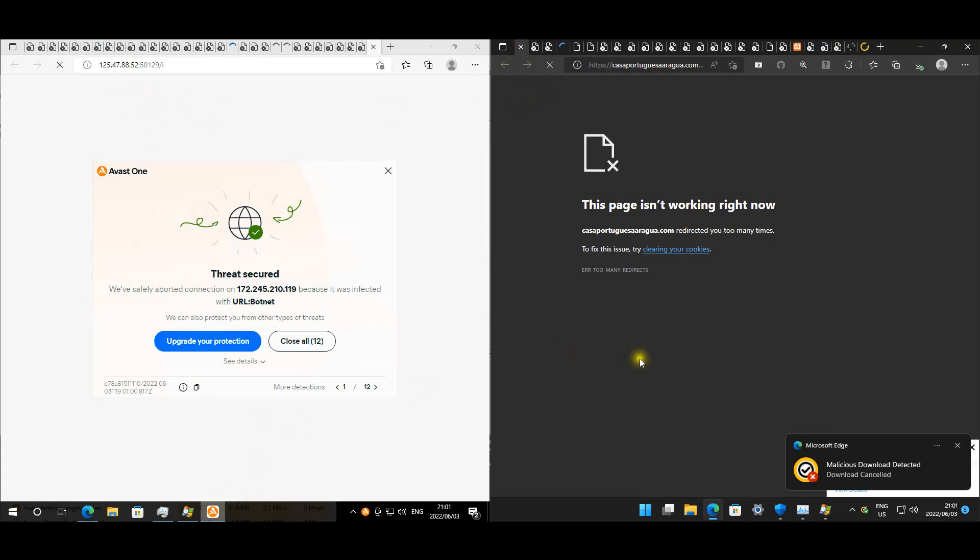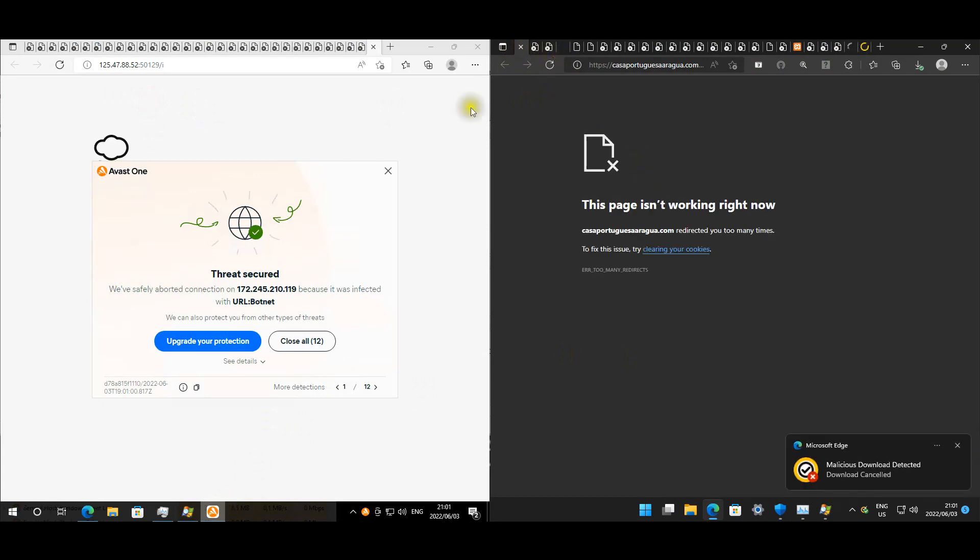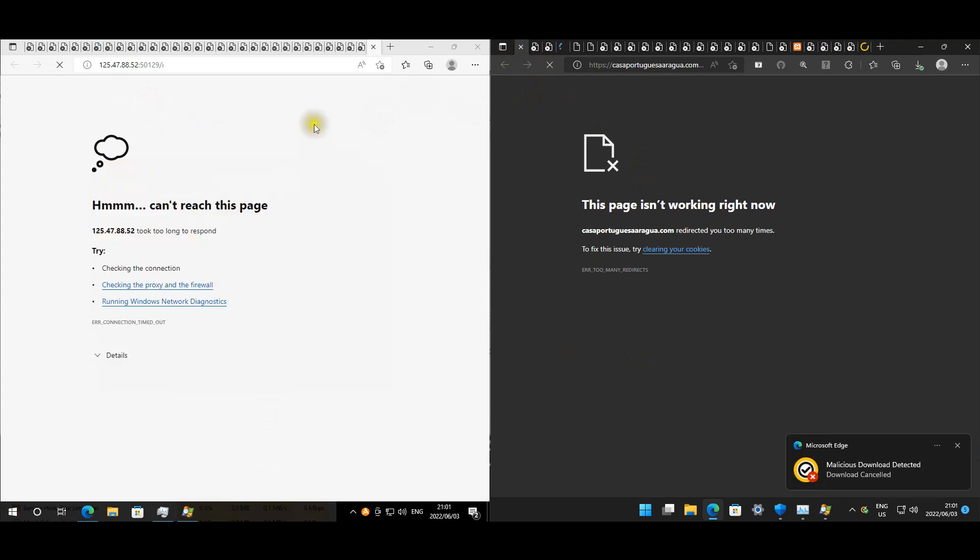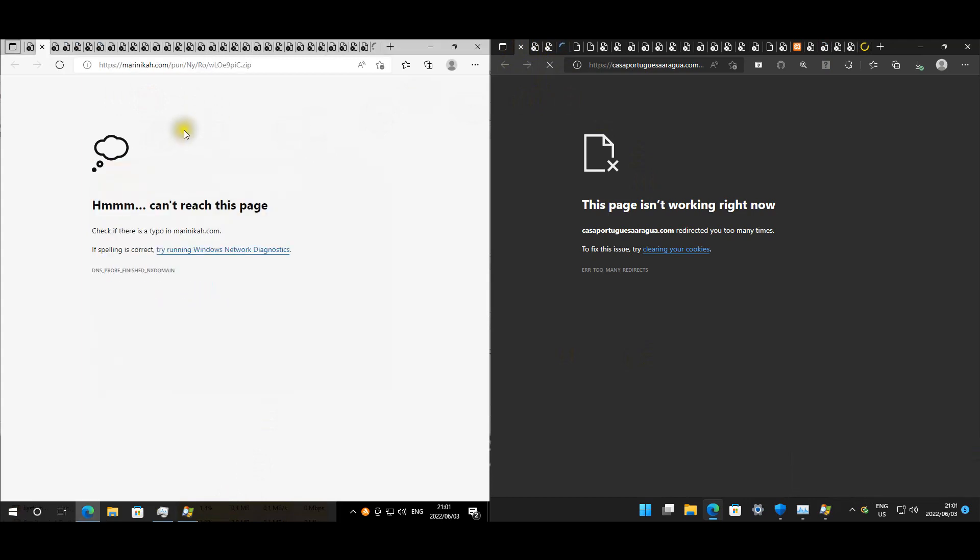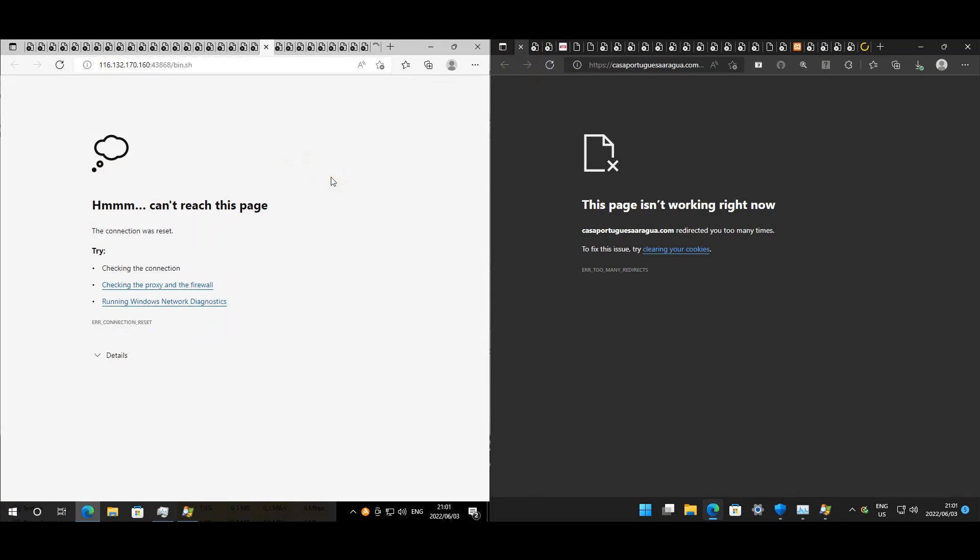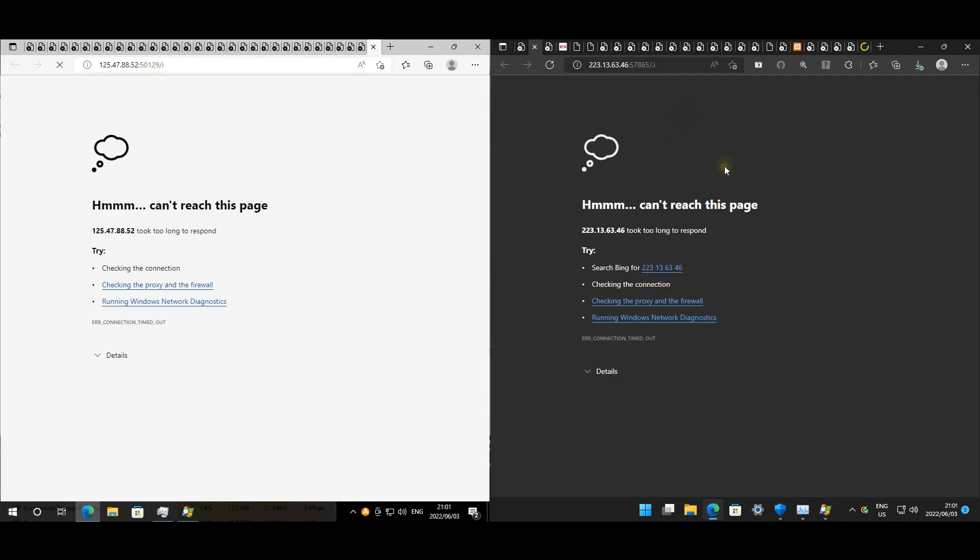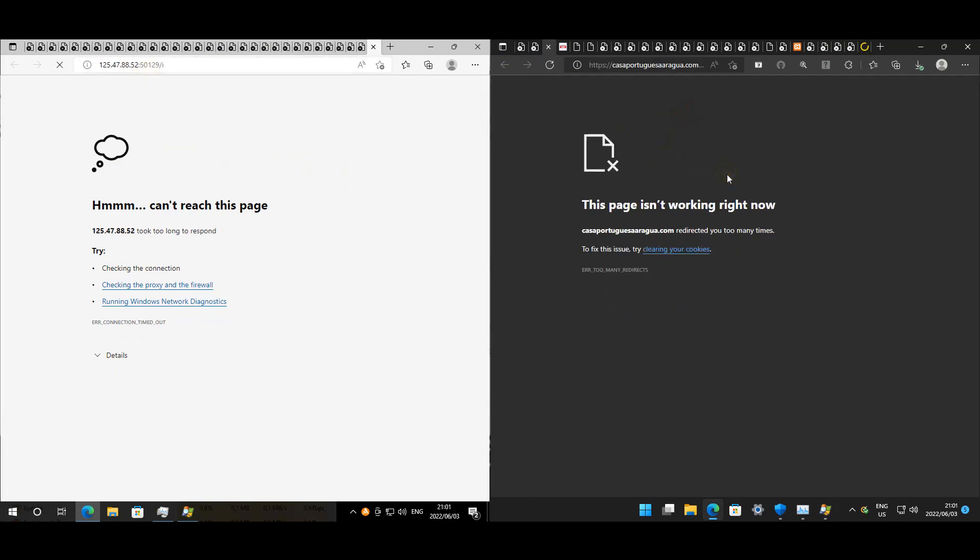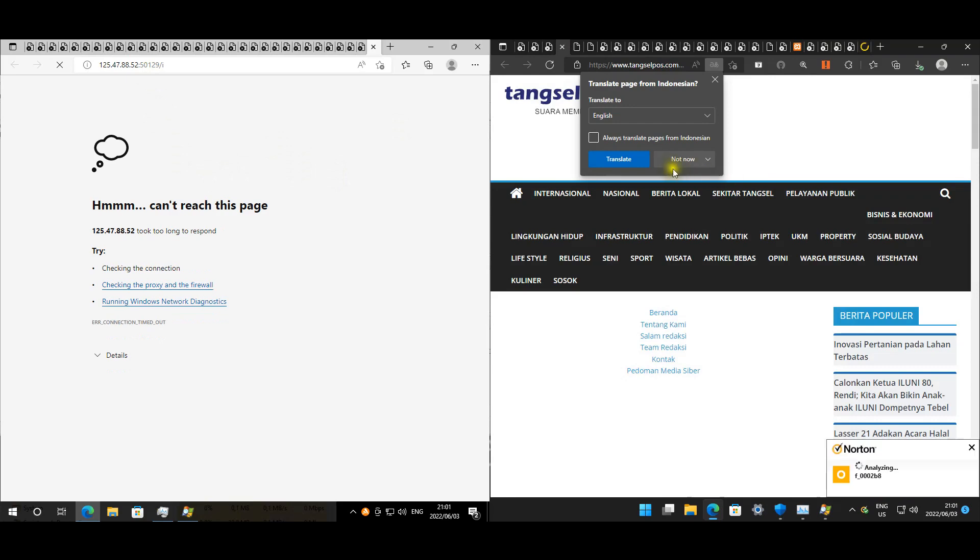Avast is giving us a couple of pop-ups. Norton is giving us pop-ups. I think Avast is done. Looks like none of them opened up. Seems like this one is the only one that is still trying to load.